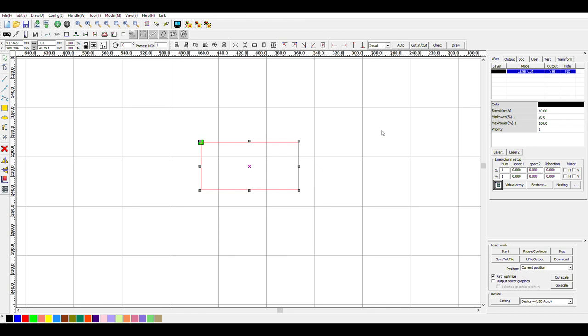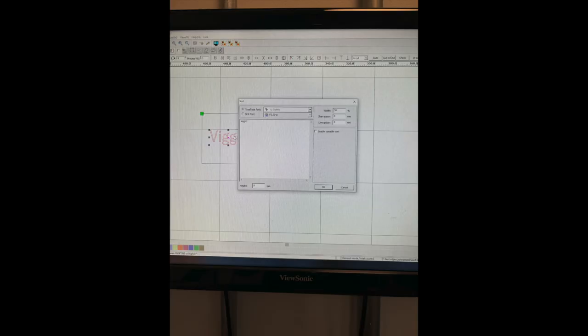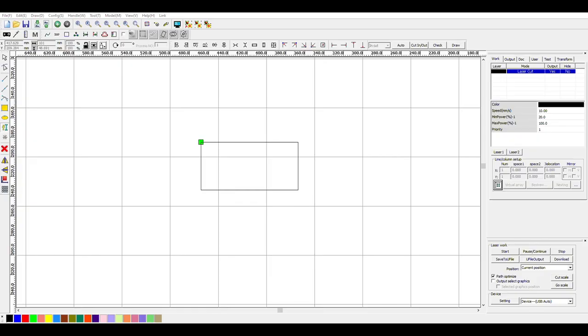Alright, so the next thing we want to do is get our name down. If we go over to our left, we can see we have a text function. So we just click that and then press right here. A window should come up, basically telling you what you want to type, what font you want to type it in, the width, character space, line space, etc. So I'm just going to throw my name in. There we go.